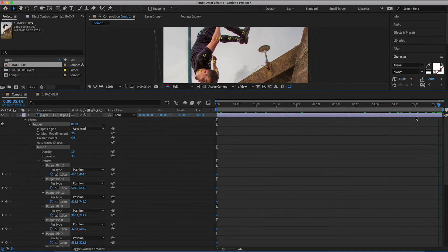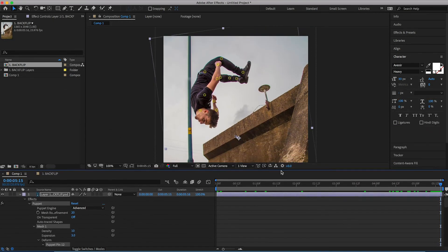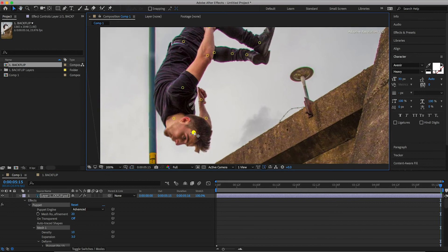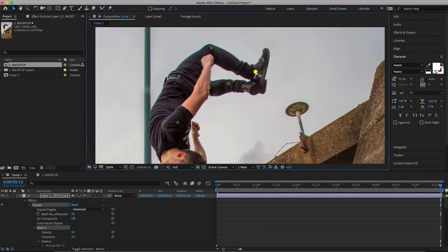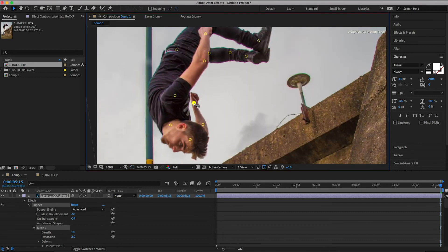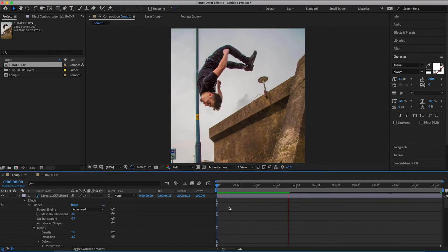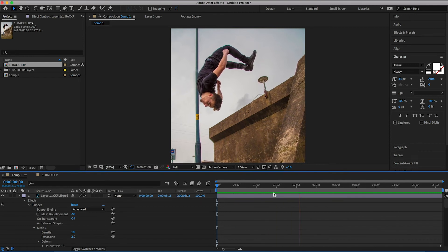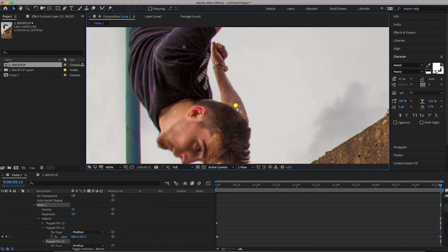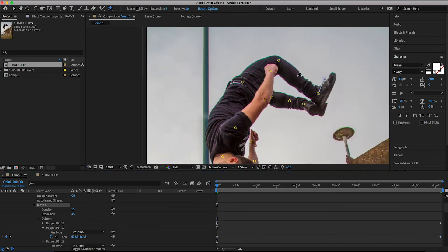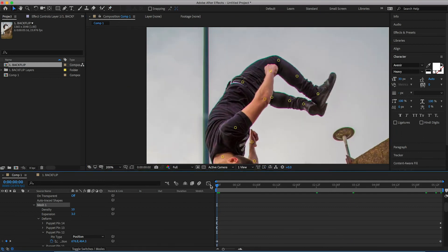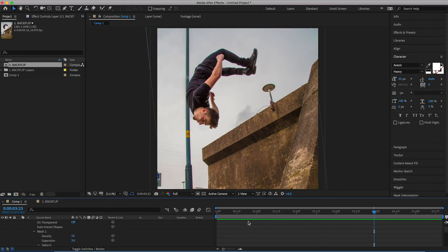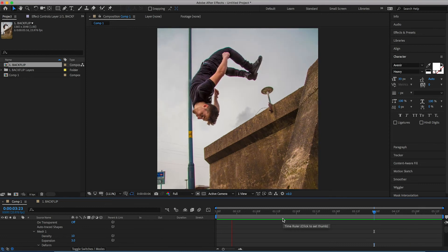Now we'll scroll the cursor to the very end of the video and we can go ahead and we can change the position of all of those puppet points to follow the movement of the backflip. And now once you've adjusted the positioning of all of those different points, you can see we've got this really awesome movement happening within the photo.